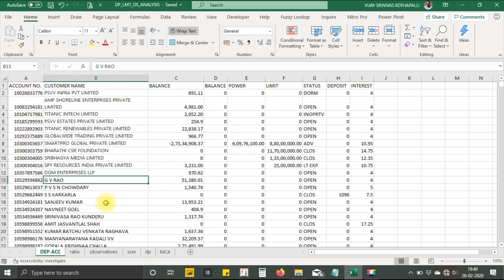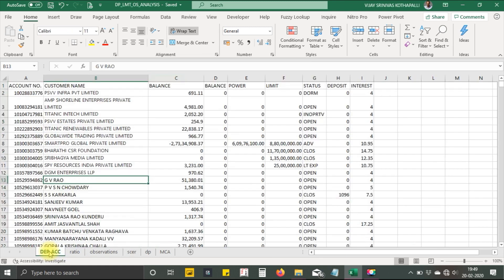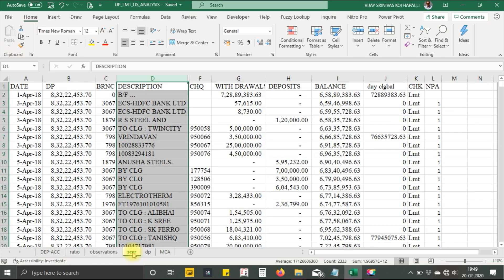Now I want to find whether any of these account numbers are appearing in this. Since I have an account number here and an account number here which is common, I can use VLOOKUP.